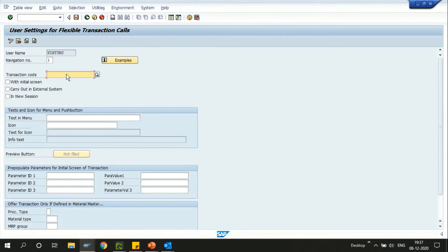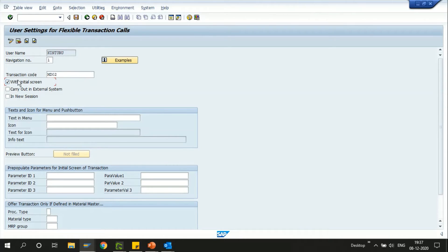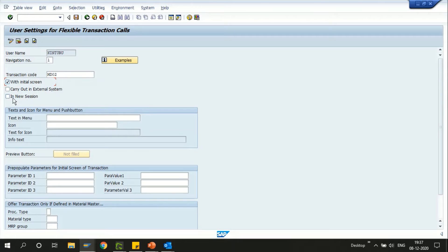Here the transaction code can be any T-code that you would like to review. For now I'll use the MD02 transaction and here I'm going to choose with the initial screen. This option in the new session basically opens a new screen whenever you click on the icon.